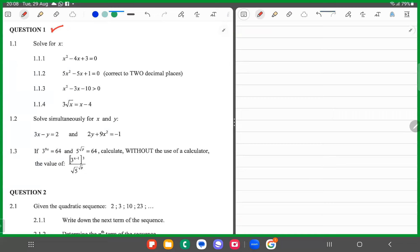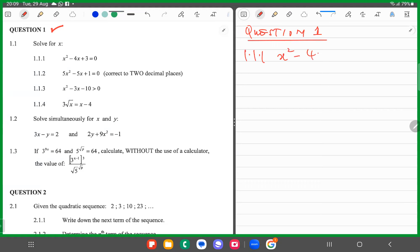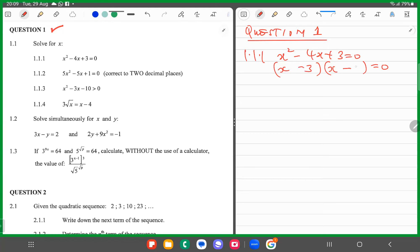We're going to be looking at question 1.1.1: x squared minus 4x plus 3 equals 0. We have x and x. The factors of 3 are minus 3 and minus 1, so x equals 3 or x equals 1. These are very basic.